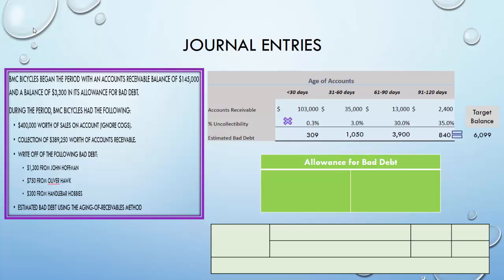What is the current balance of Allowance for Bad Debt? We started with $3,300, then debited it $2,350 for the write-offs, leaving a remaining balance of $950. We computed a target balance of $6,099 using the aging method, so we need to credit the allowance by the difference — $6,099 minus $950 — which is $5,149.